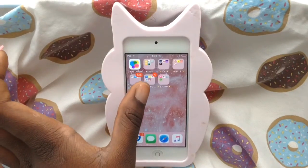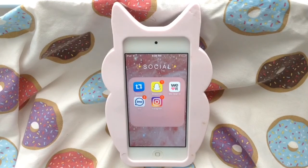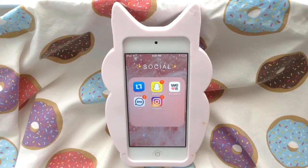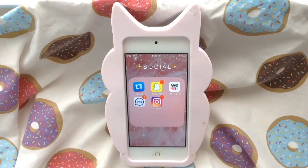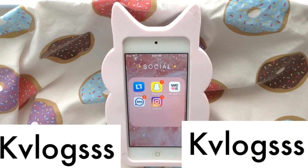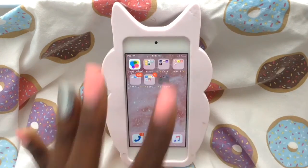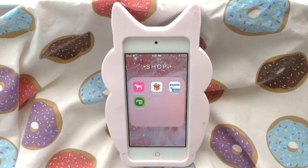In my Social folder I have Repost, Snapchat, We Heart It, Instagram, and IMO. If you don't know what IMO is, it's a video call chat app that I use. If you guys don't follow me, follow me on Snapchat and Instagram.